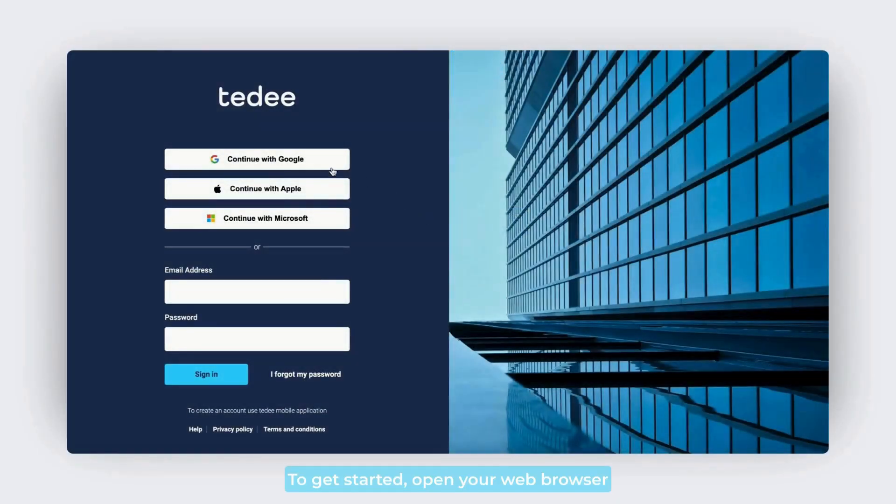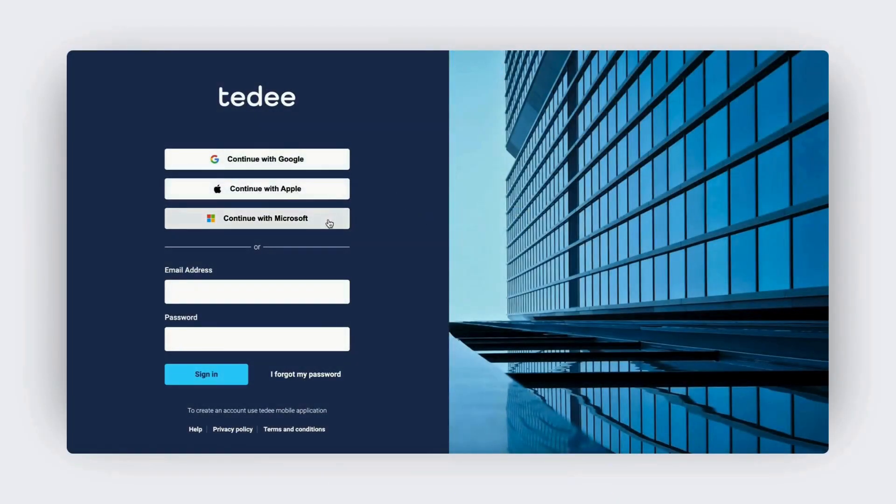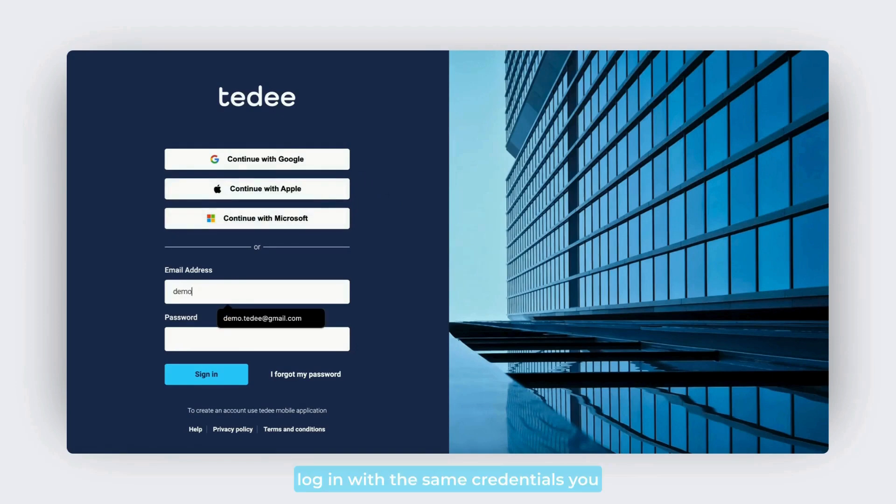To get started, open your web browser and go to portal.tidee.com. Log in with the same credentials you use for the Tidee mobile app.